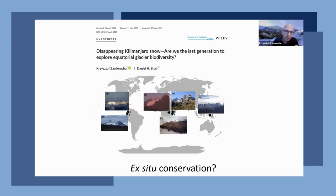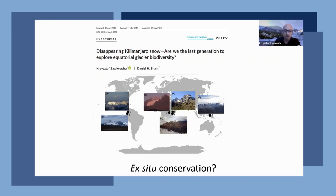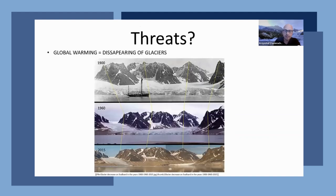Together with my colleague Dan Shain from Rutgers, we wrote an essay about the biodiversity of equatorial glaciers. Equatorial glaciers are a symbol of global warming and climate change. The first humans living in Africa saw mountaintops covered by snow and glaciers. The question is: are we the last generation who can explore the biodiversity of these glaciers? It is rather very difficult — in my opinion impossible — to protect these ecosystems. The chance lies in ex situ conservation: we can store biological material or ice cores in biological material banks or ice core banks.